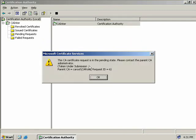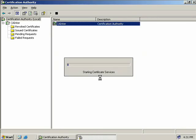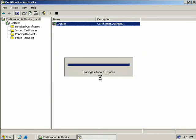We get a message that it is in the pending state, so we'll click OK. The services are going to restart again. In the meantime, we'll jump back onto our CA root and issue the request for the new certificate.